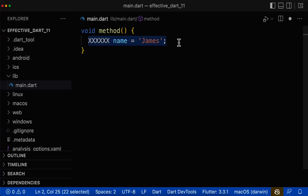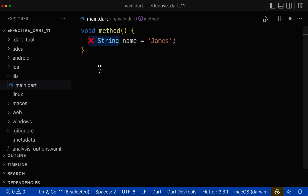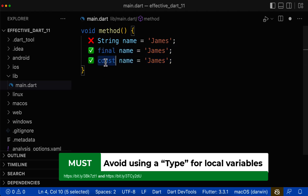Let's look at how to write correctly variables inside methods or functions. First of all, don't annotate the type of the local variable, so never use any type. Instead, you should use final or const for your local variables.